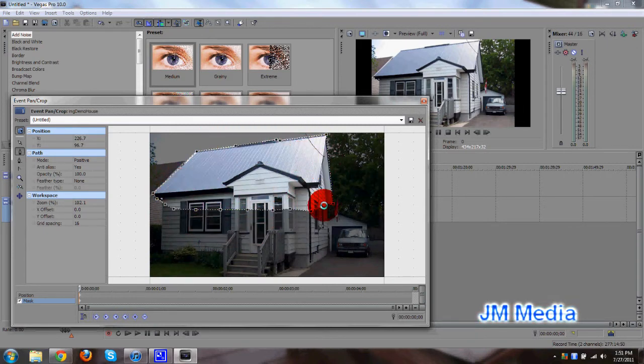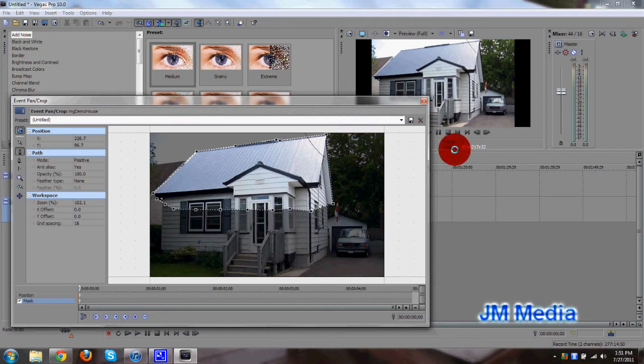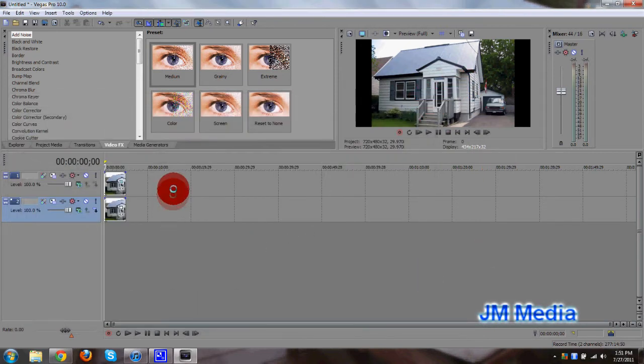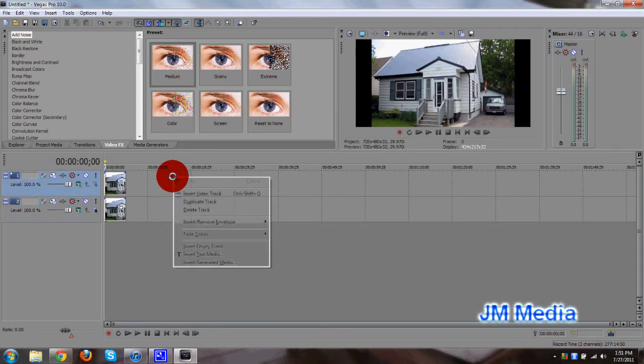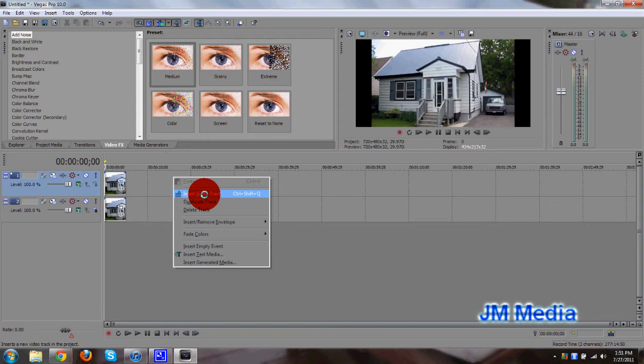So there's a mask right here now. Now you can go ahead and exit this window. Then right-click in your video track and create a new video track. So click on insert video track.